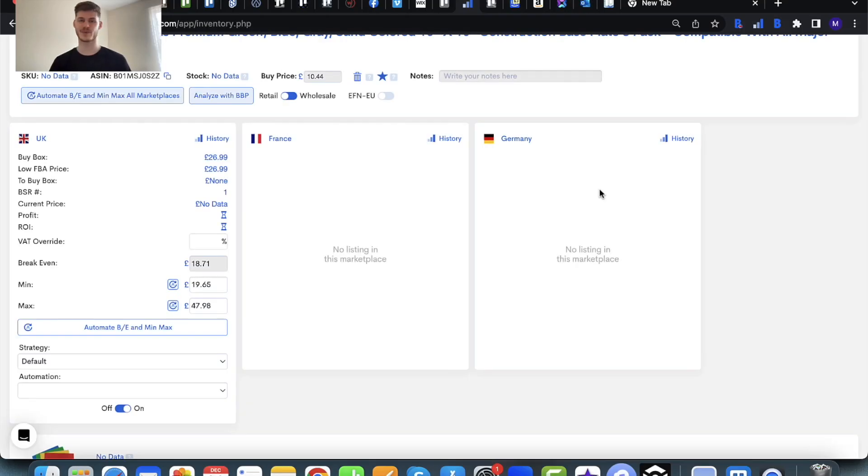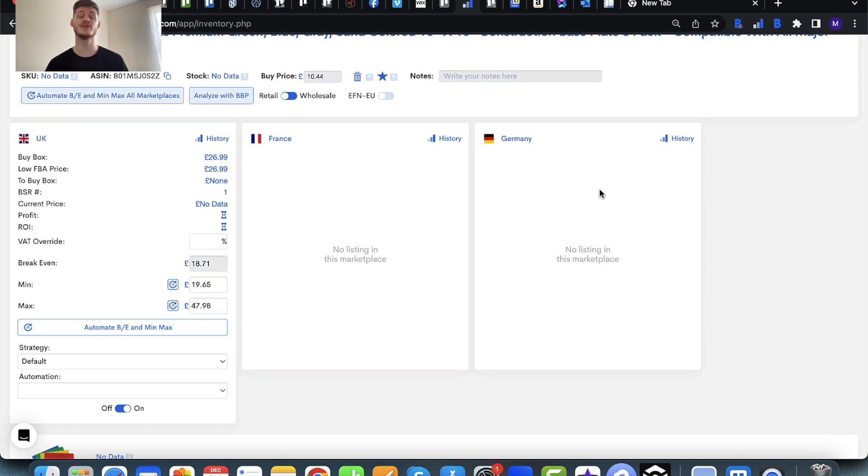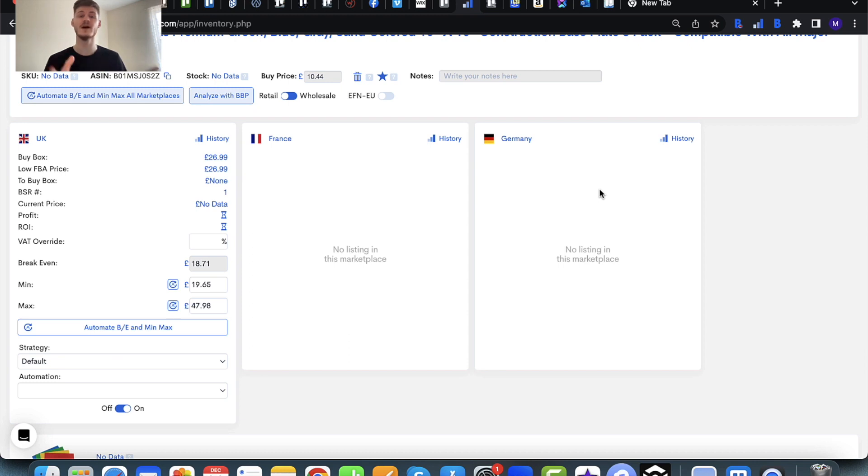Hello and welcome to this Profit Protector Pro video. I wanted to share with you a couple of tips that you may want to use to help you decide what your minimum and maximum prices should be.